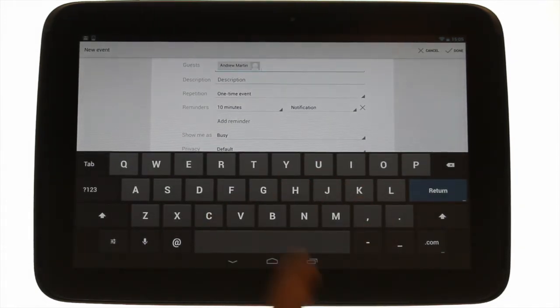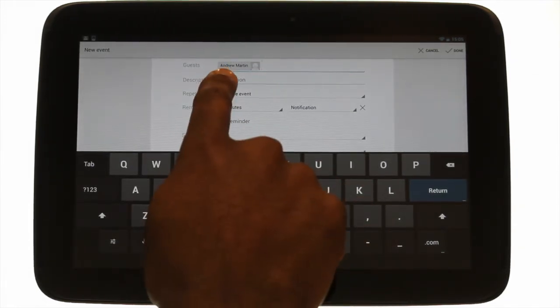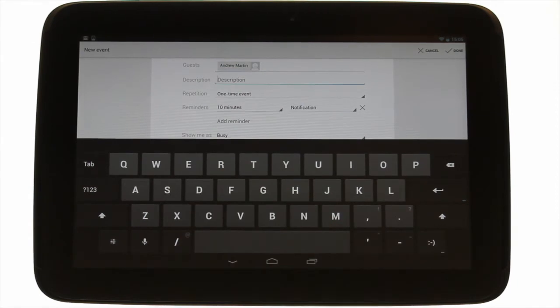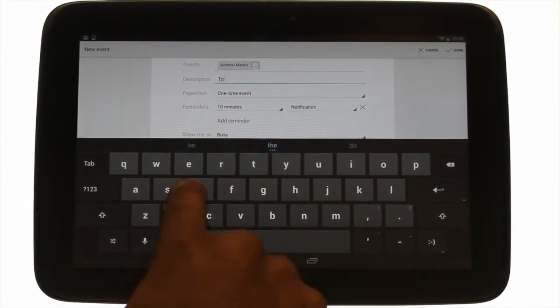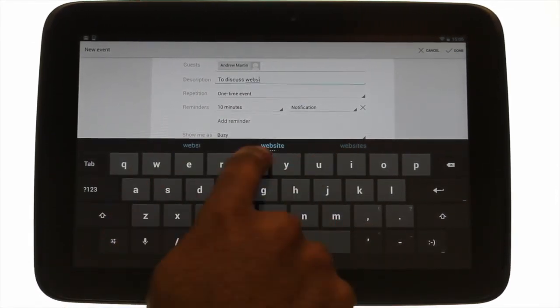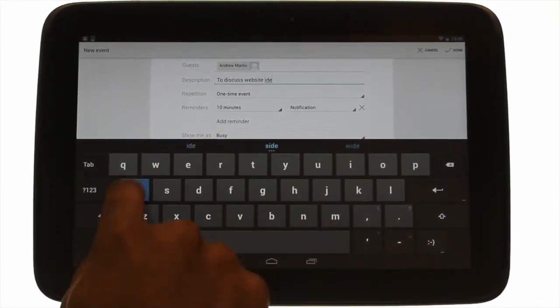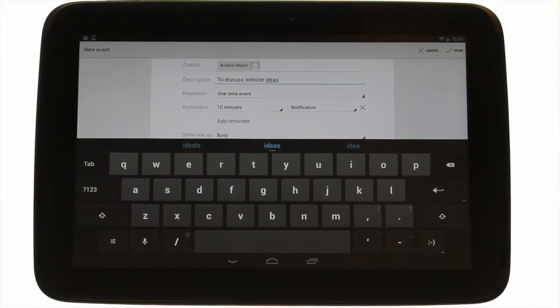The description is the calendar invite body. You could add information here regarding the type of meeting and even include an agenda.